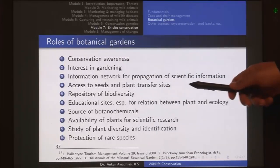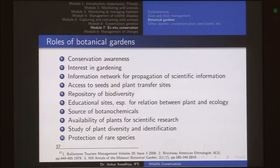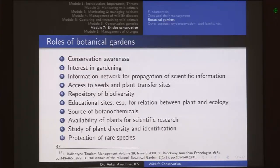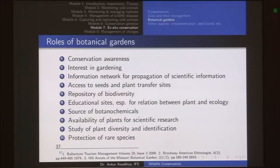Botanical gardens provide access to seeds and plant transfer. For instance, if there is a botanical garden in India and it wants some plants not found in India, one way is to go to South America and get seeds from there, or if there is a botanical garden nearby or in a nearby country that has those plants, you can access the seeds and plants from that botanical garden. So it also becomes a very good medium for transfer of seeds.